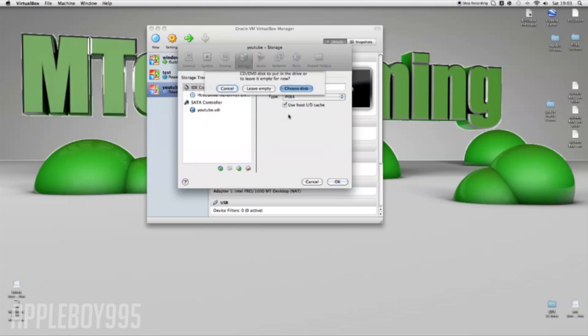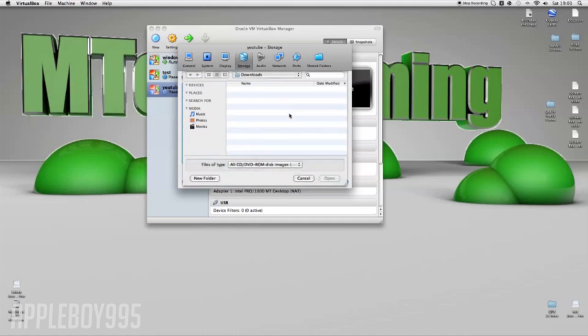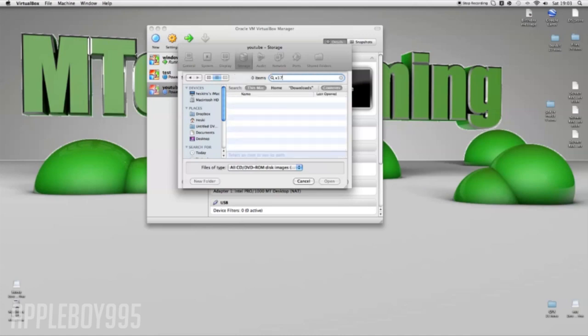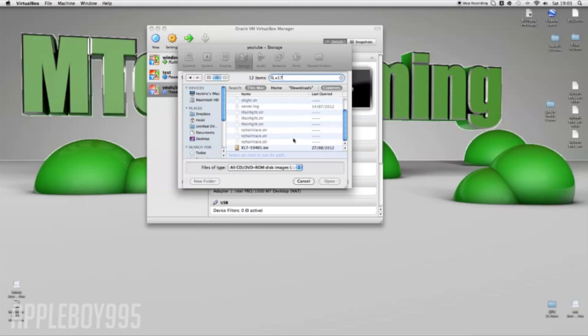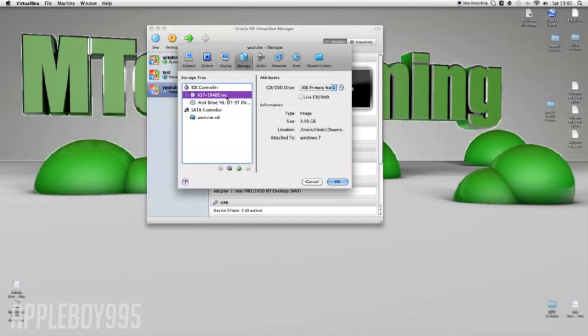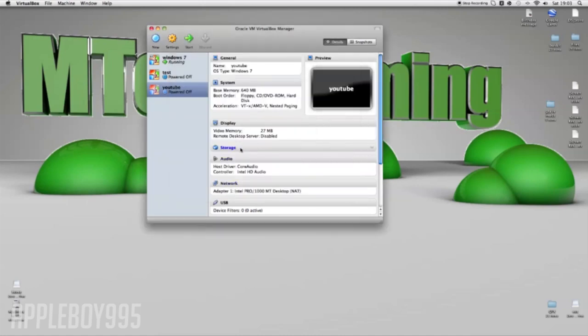So you just want to press that and then press add CD/DVD devices, and then choose DVD or choose disc, and then search for your disc. Mine's called X17 something so I know that. Then wait for it to all load and then that's the ISO. You press that and open. You want to select it and press ok, and now you should see if you press on storage.